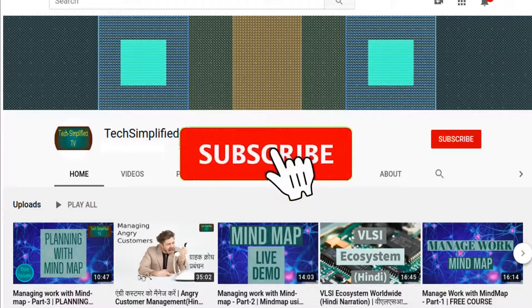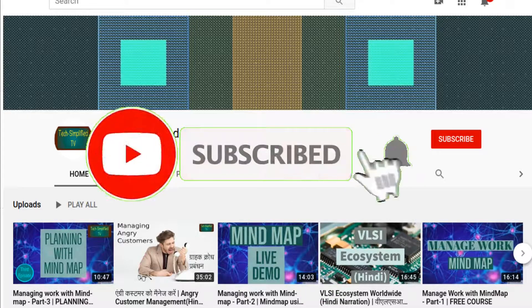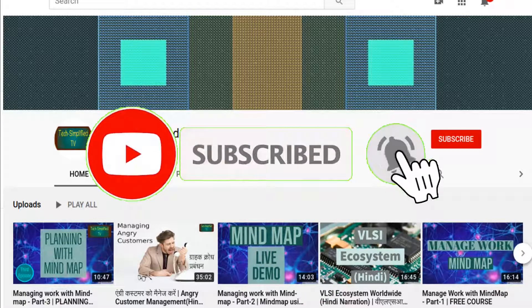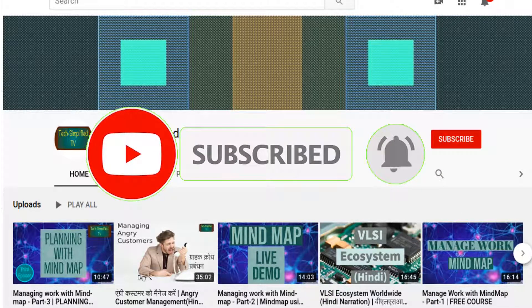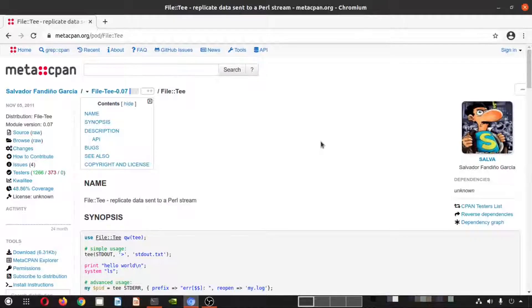For more interesting videos, subscribe to Tech Simplified TV and hit the bell icon for updates. Hey guys, welcome to another episode of Free and Open Source VLSI Software and Installation.